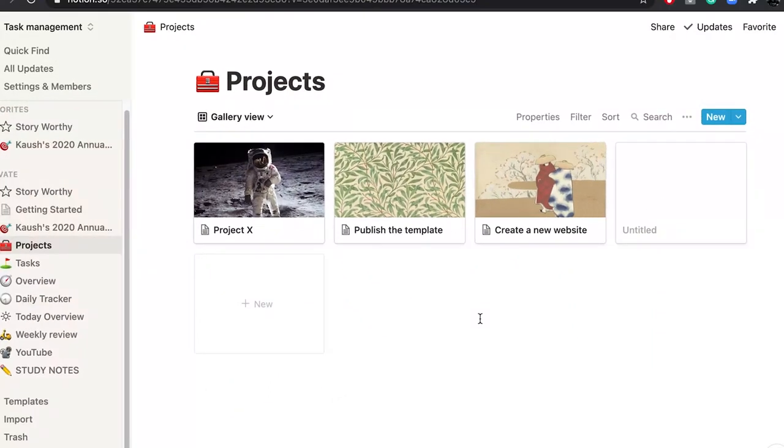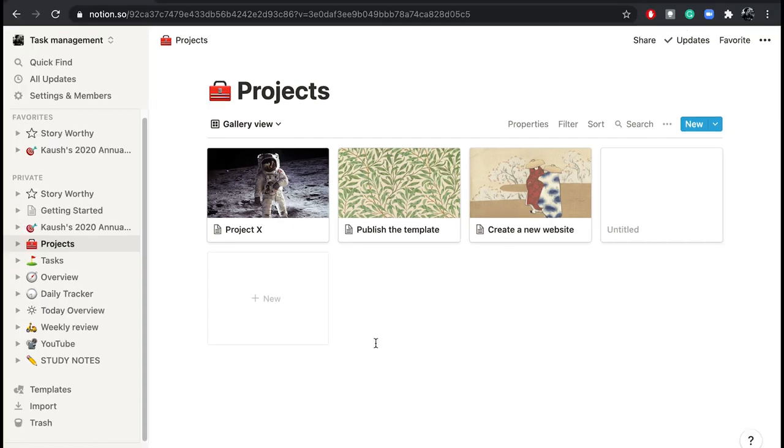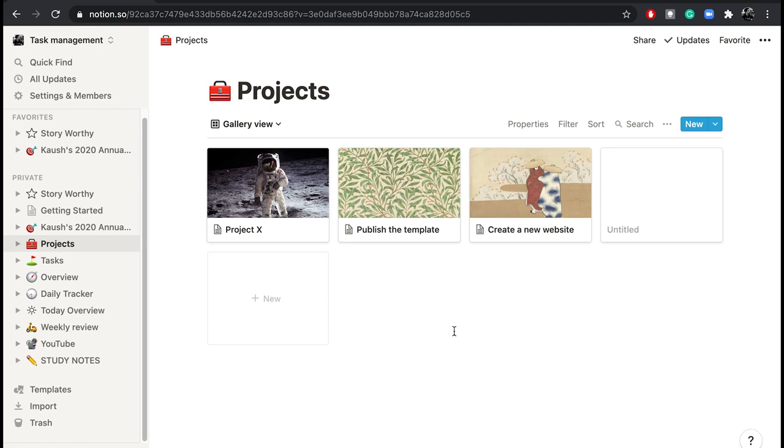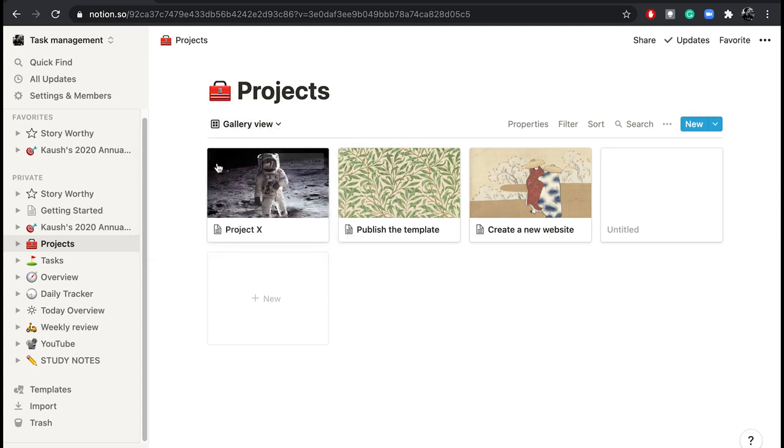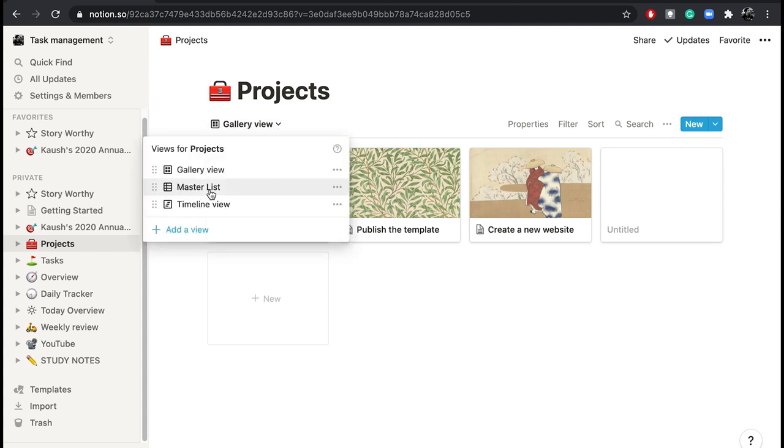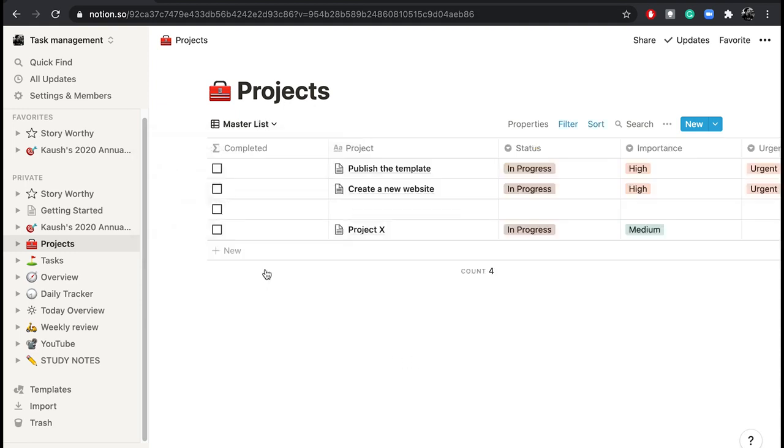Hey and welcome back. This is the projects template that I promised to show you all. This is the template that I use to follow up my projects. This of course is a mock one because I don't want you all to see exactly the projects that I'm working on at work and on the side. So this view gives you an overview on the different projects.